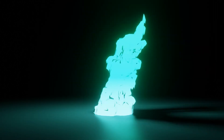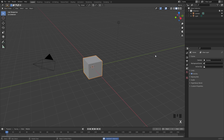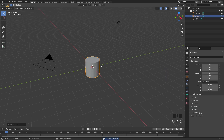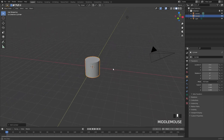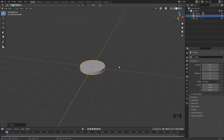To get started we're first going to delete the default cube, then press Shift+A and add in a cylinder. This is going to be our inflow object and I'm going to press S and Z and scale it down.